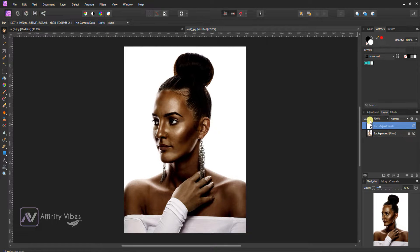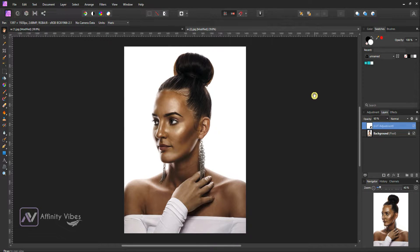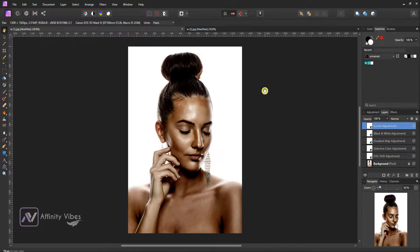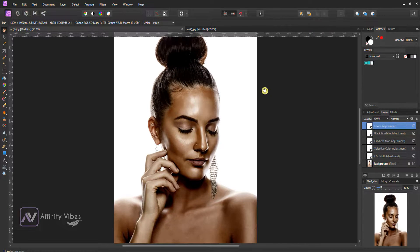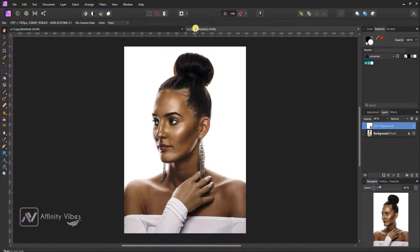Hey guys, Dave here from Affinity Vibe YouTube channel. In this video, I will show you how to make a gorgeous brown skin color grading in Affinity Photo.